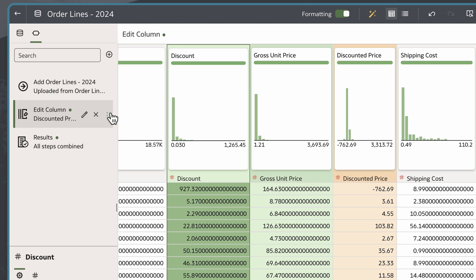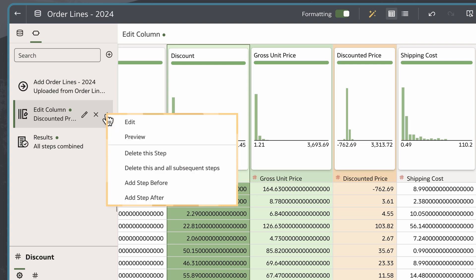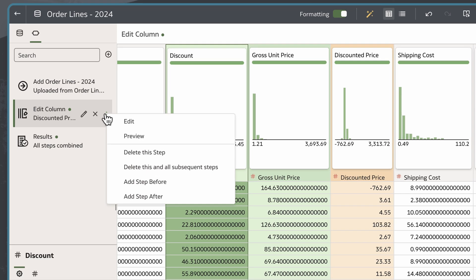If I want to edit or remove this column, I can use the Steps menu on the Script Preparation panel and select any of those operations.